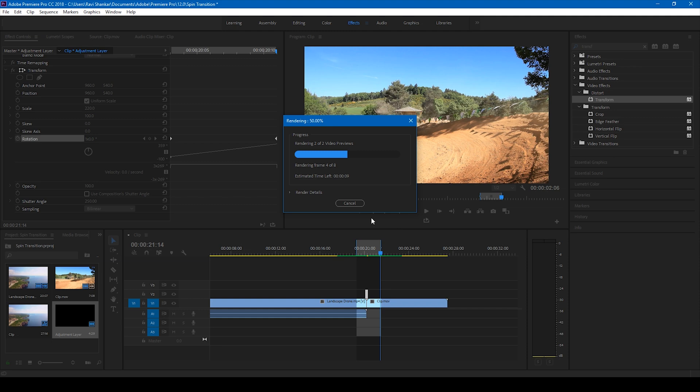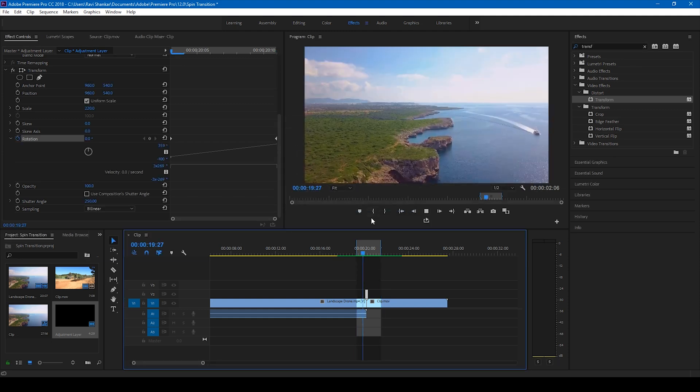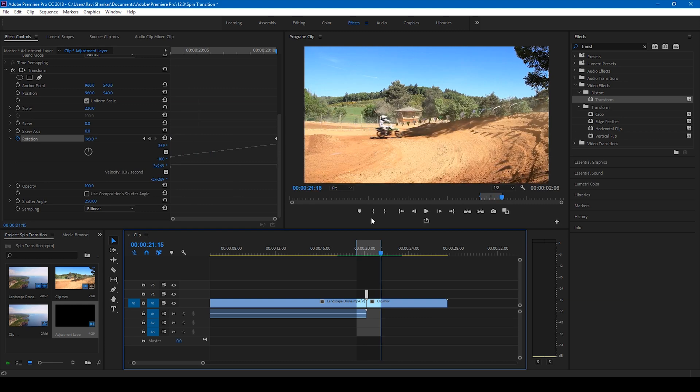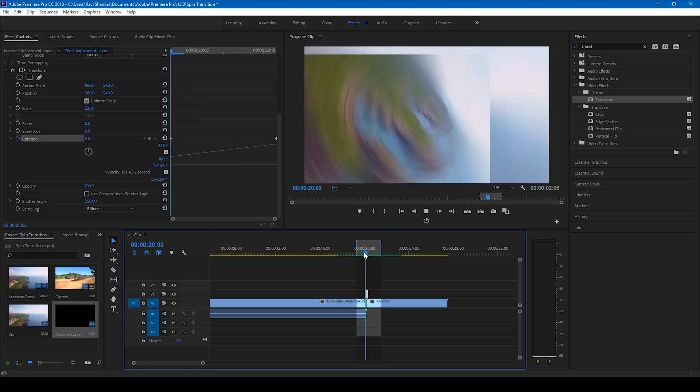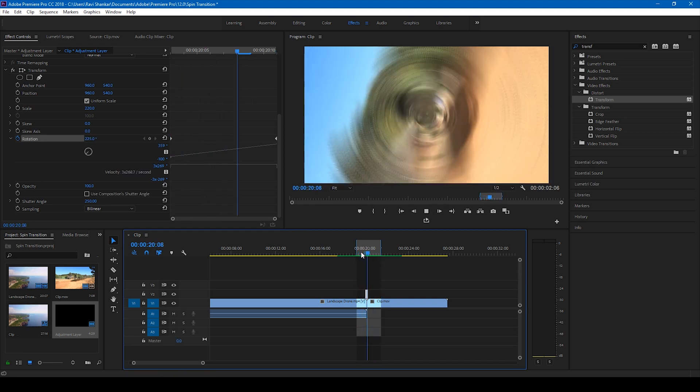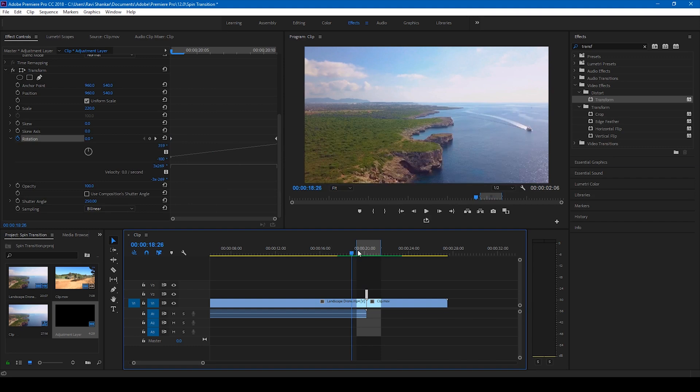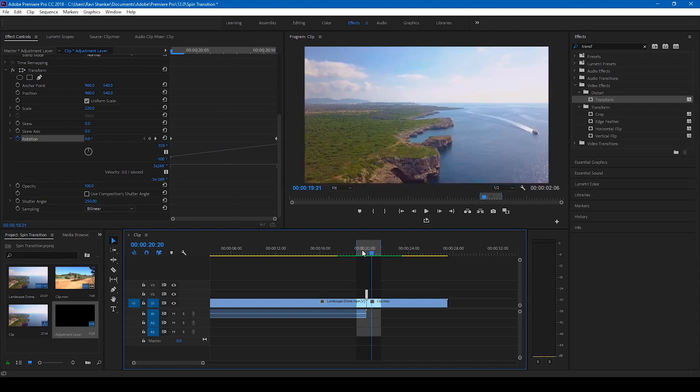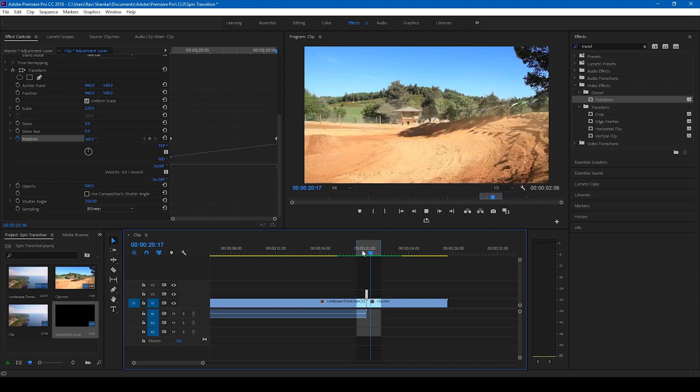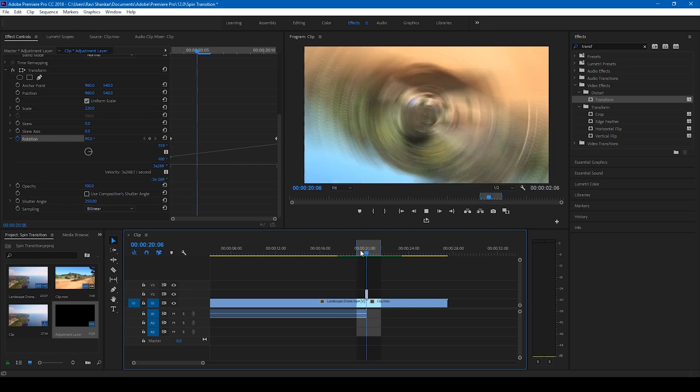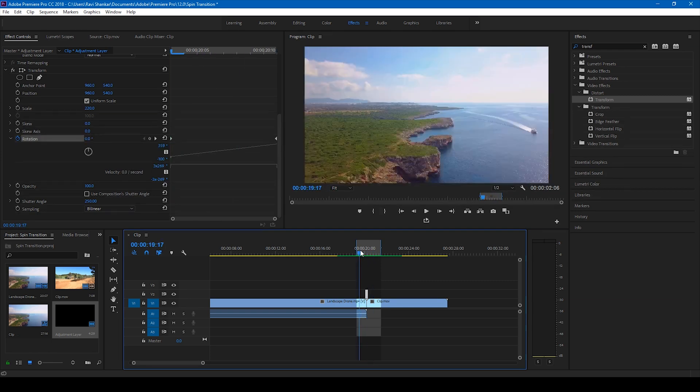All right, so once this is done, Premiere Pro will start playing the track video just like this. So this is how our transition is going to happen. And this is how you make a spin transition between two videos.